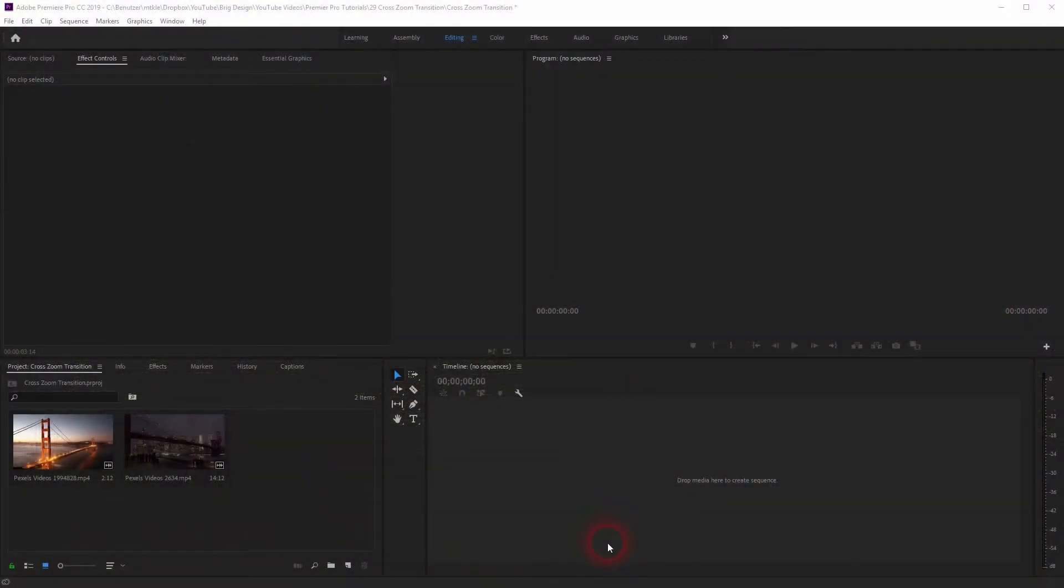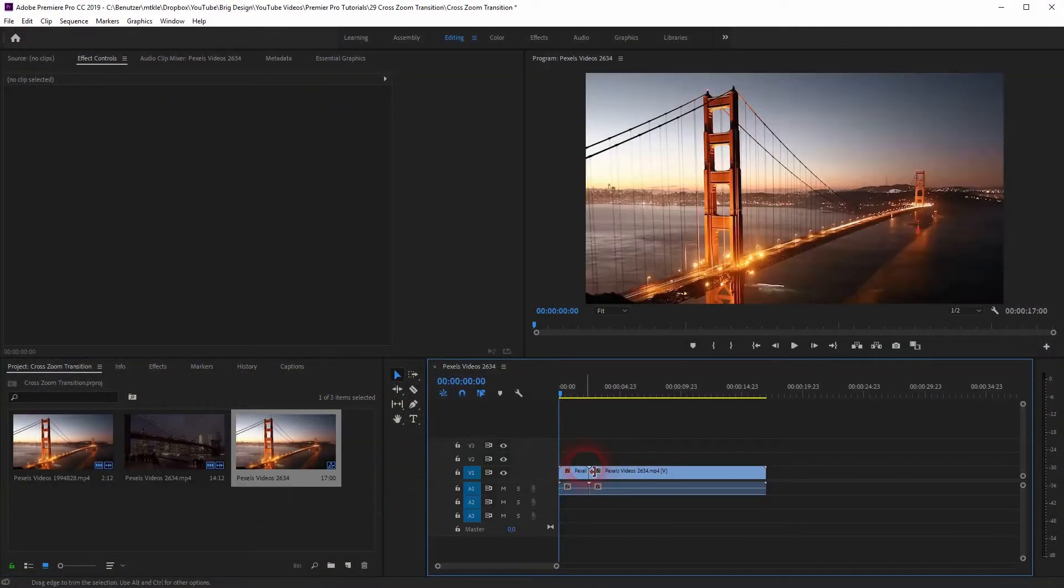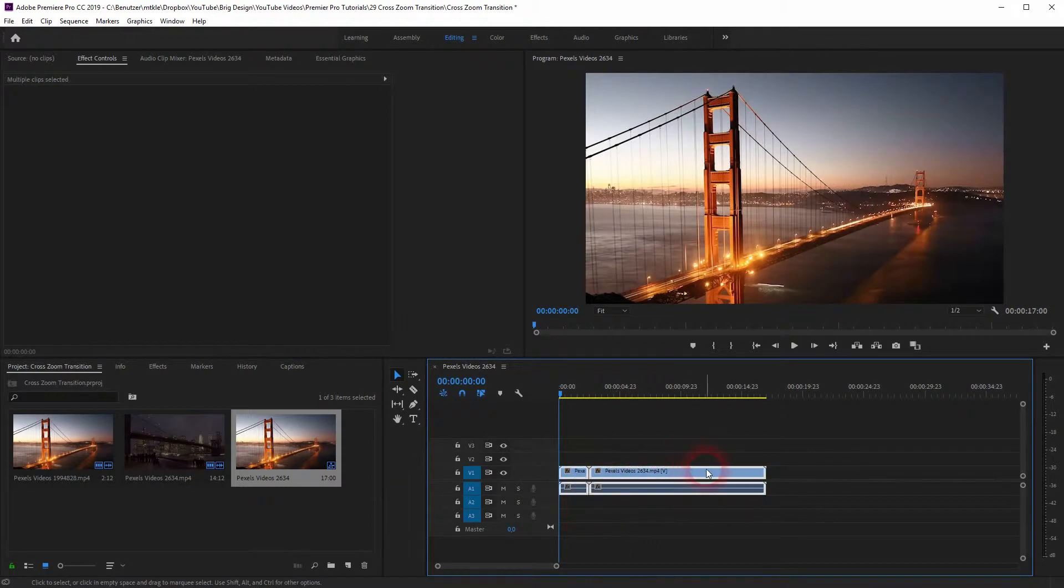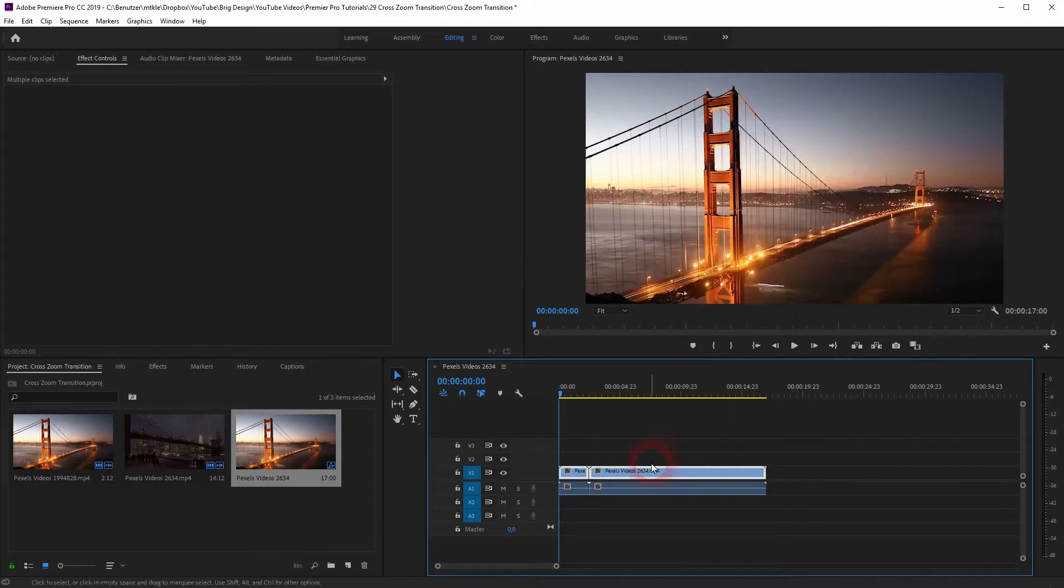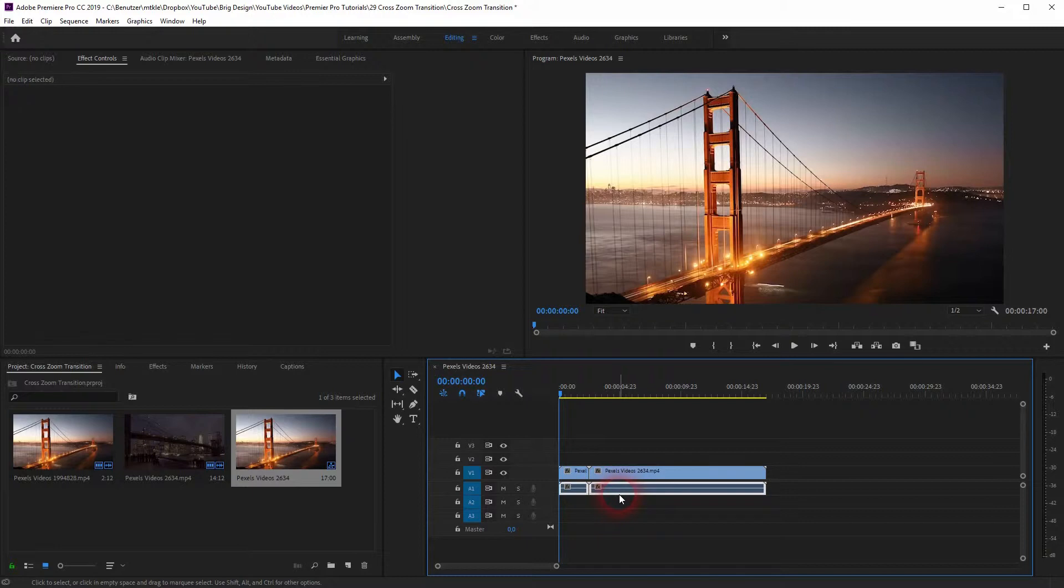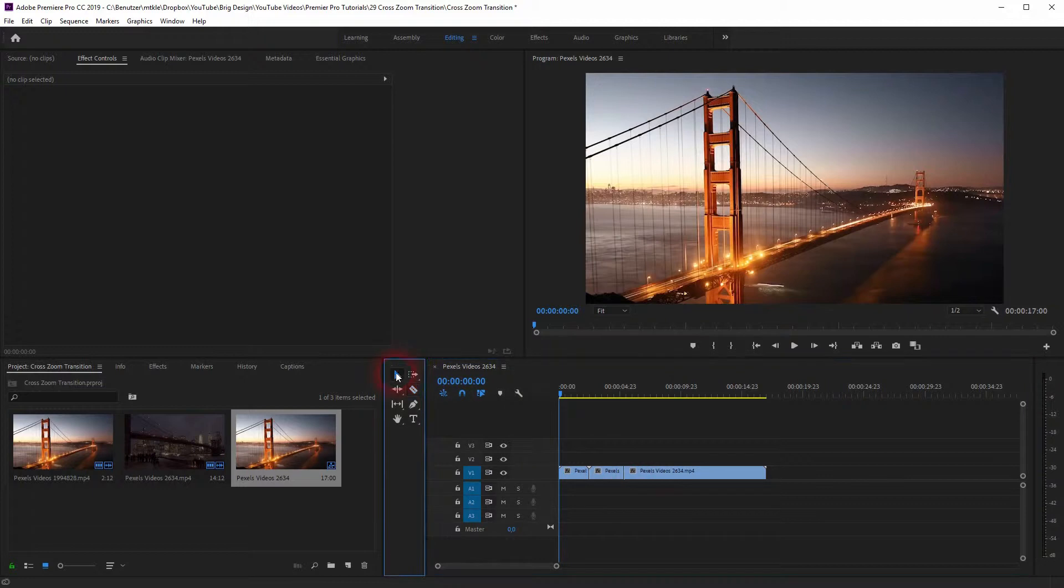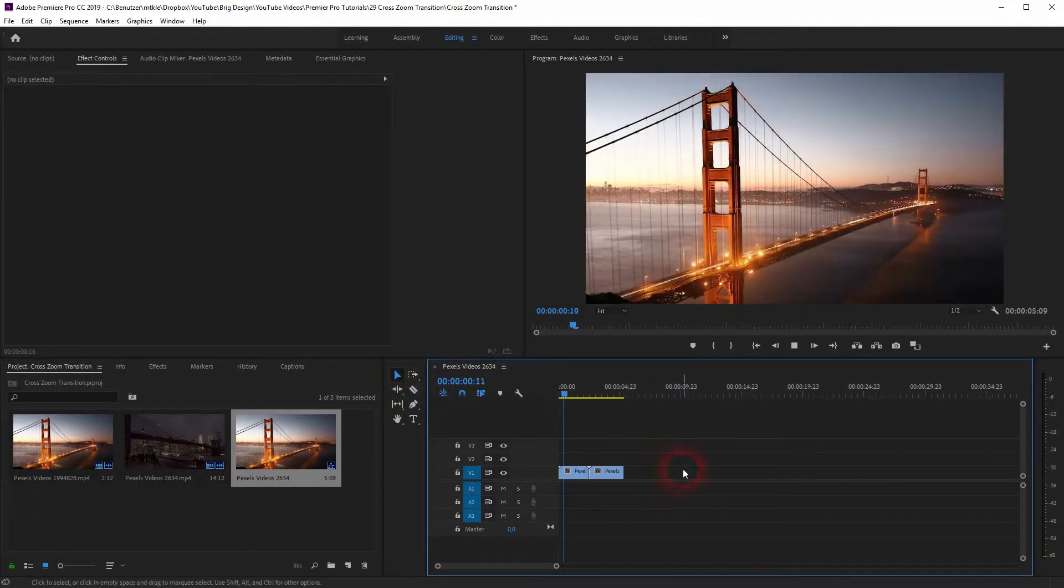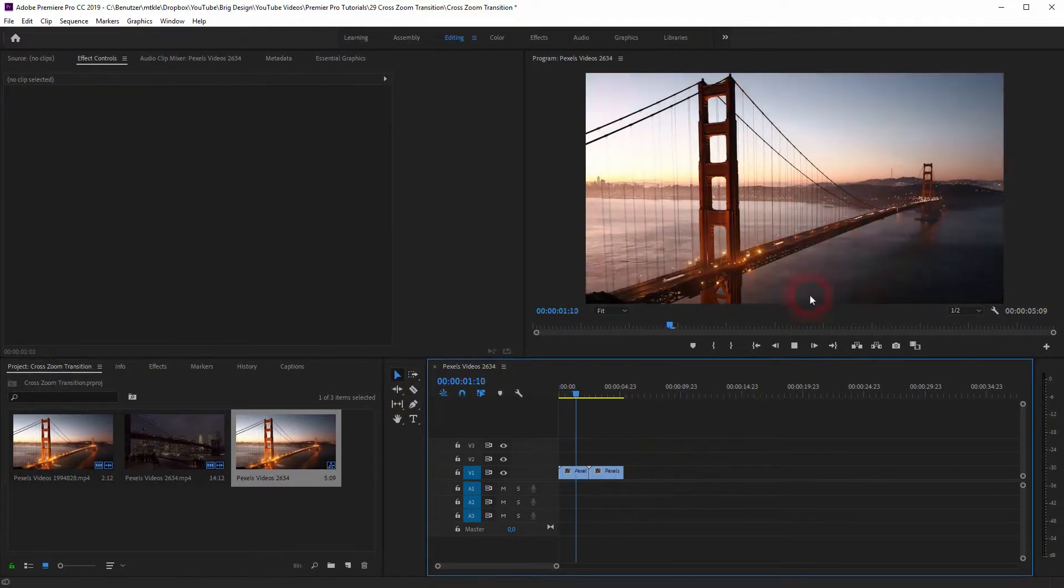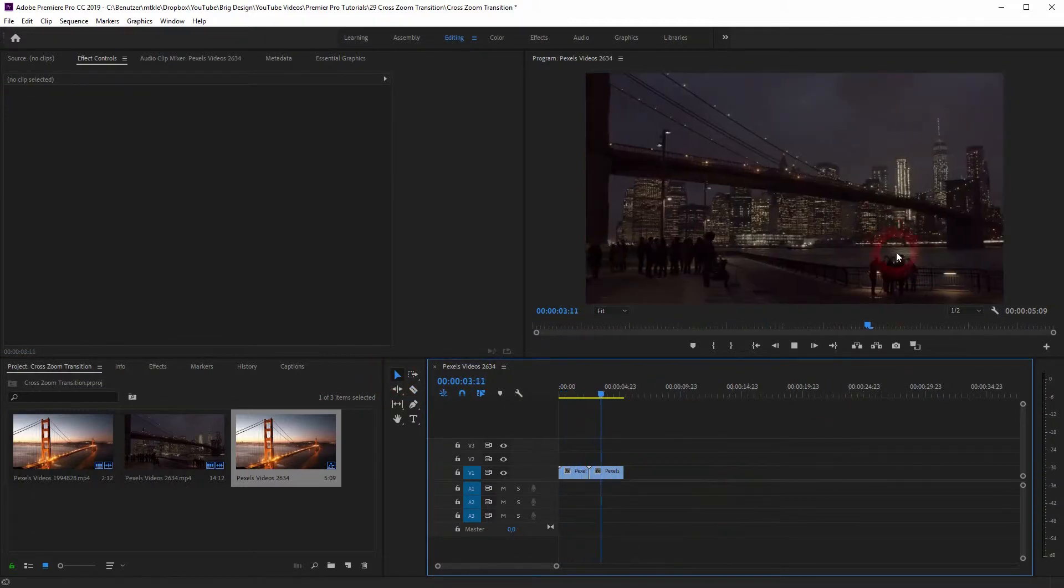I've got two video clips. I'll put them in my timeline. I'll unlink them and delete the audio files. Let me make the second clip a little bit shorter. And what we've got is this and this second file.